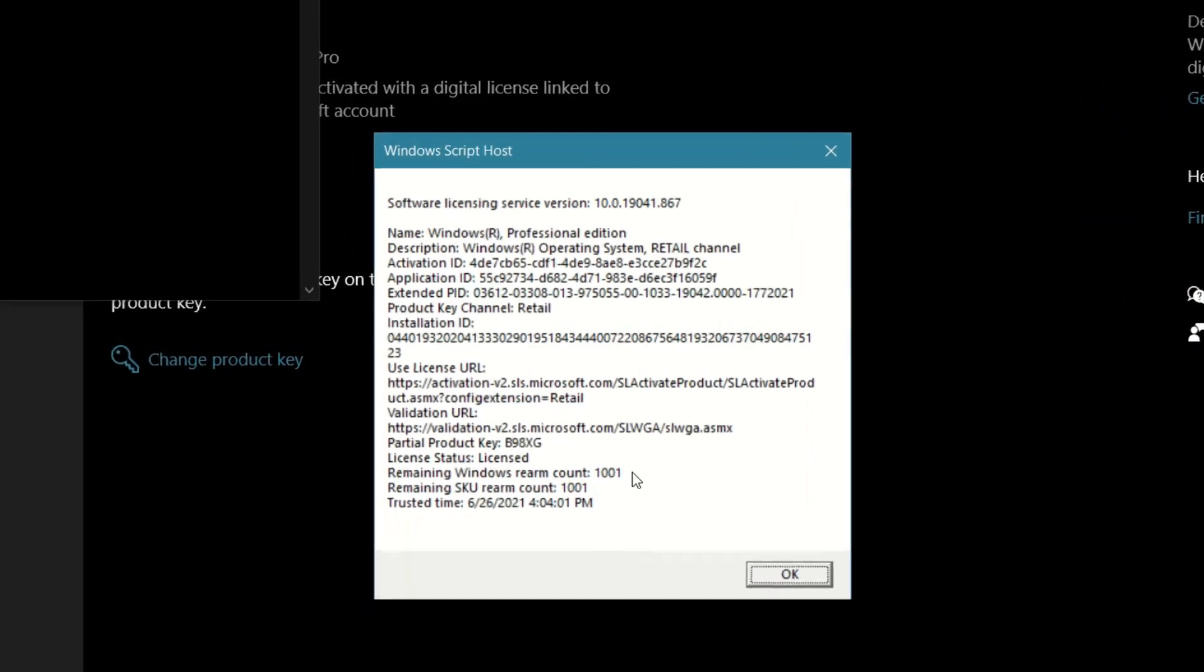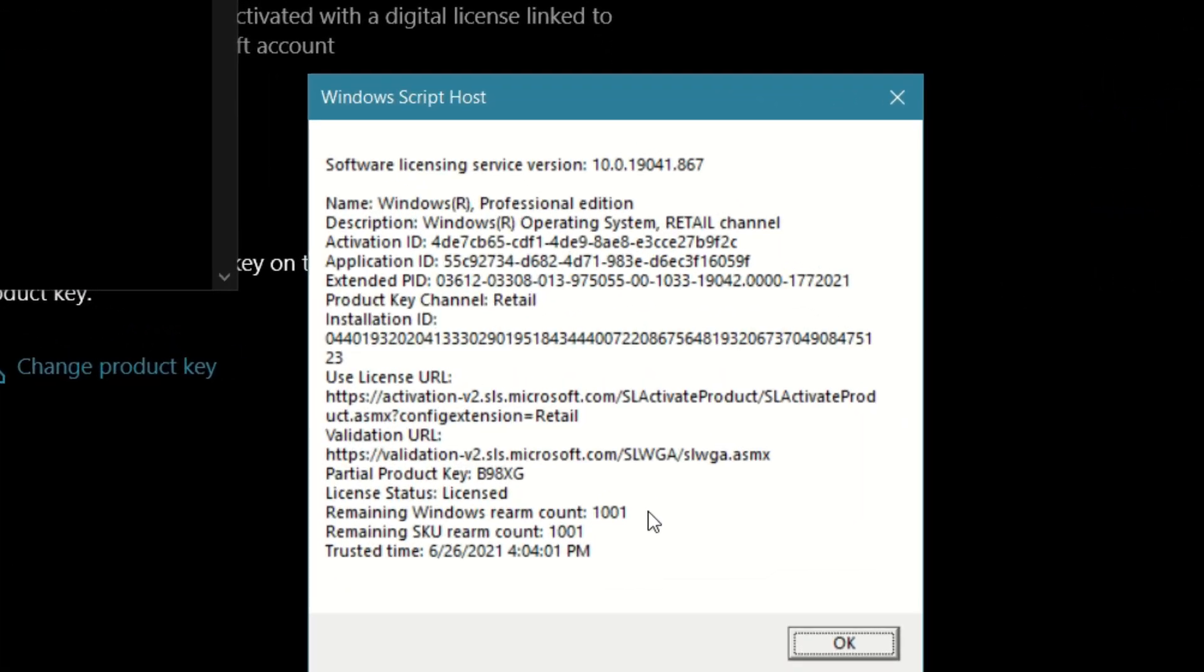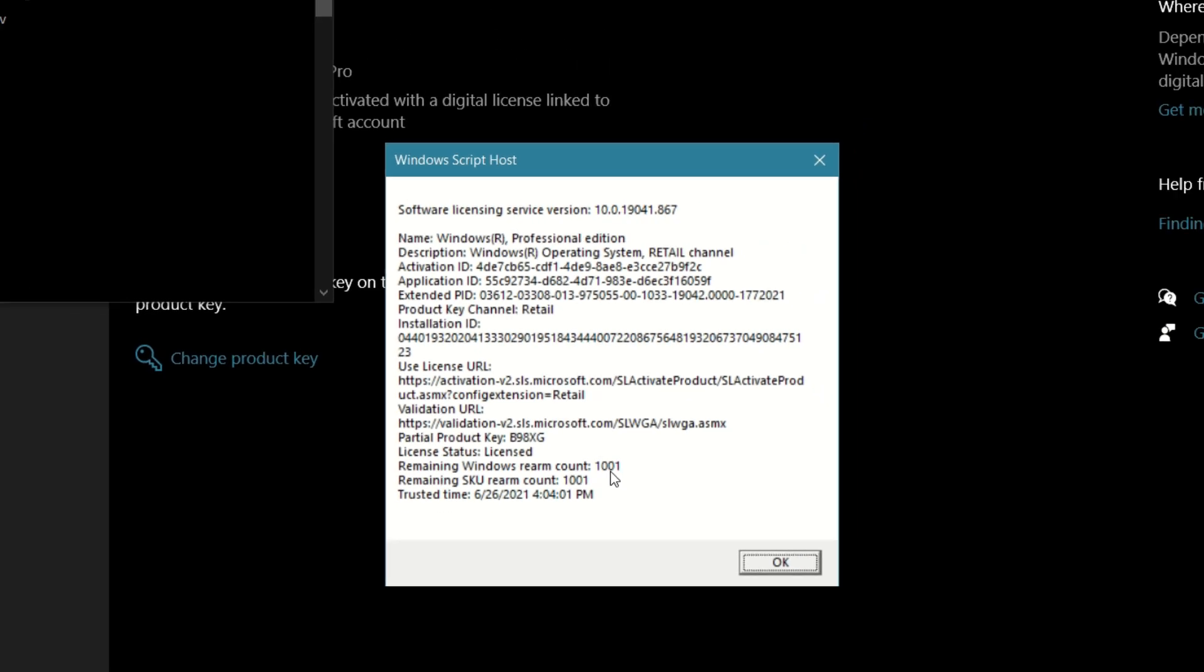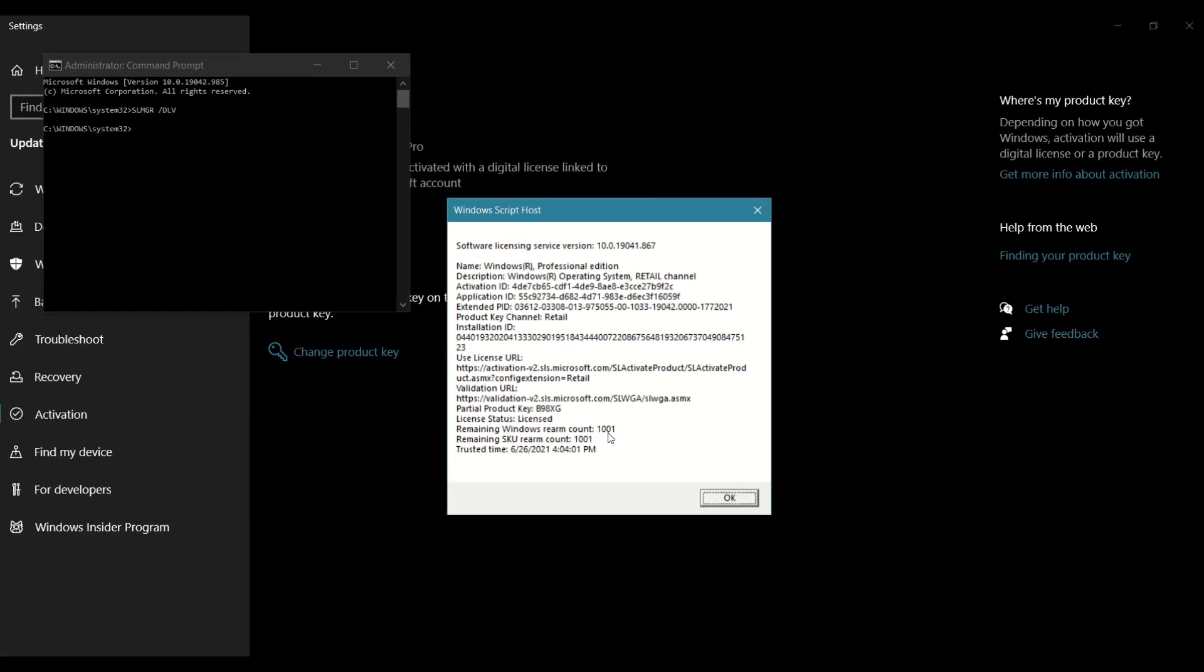So what you need to keep an eye out for is the remaining Windows rearm count, which is this one, 1001. If it's any lower than that, then that means this is a volume license. But in this case, this is a valid OEM key.